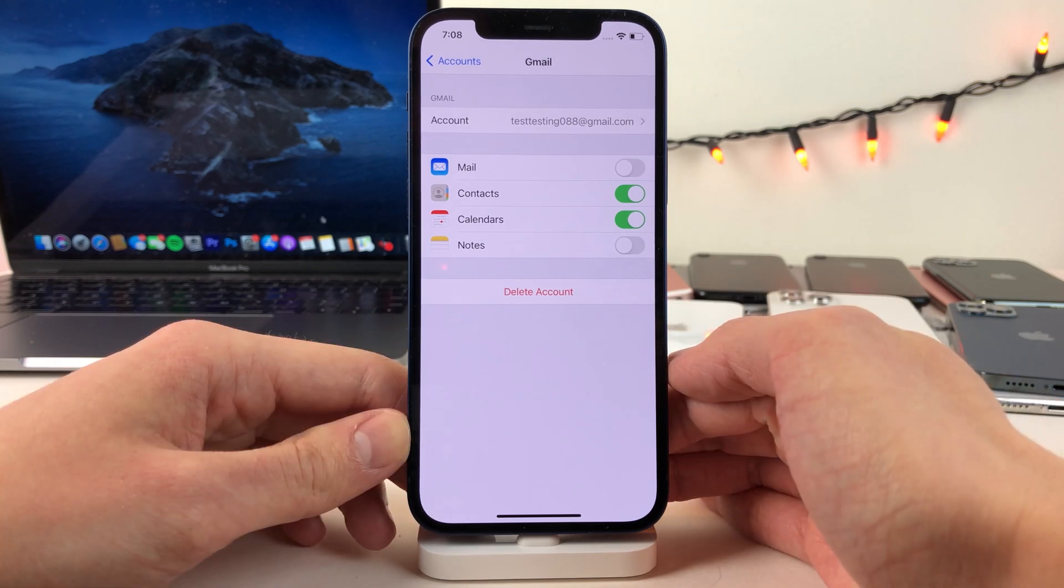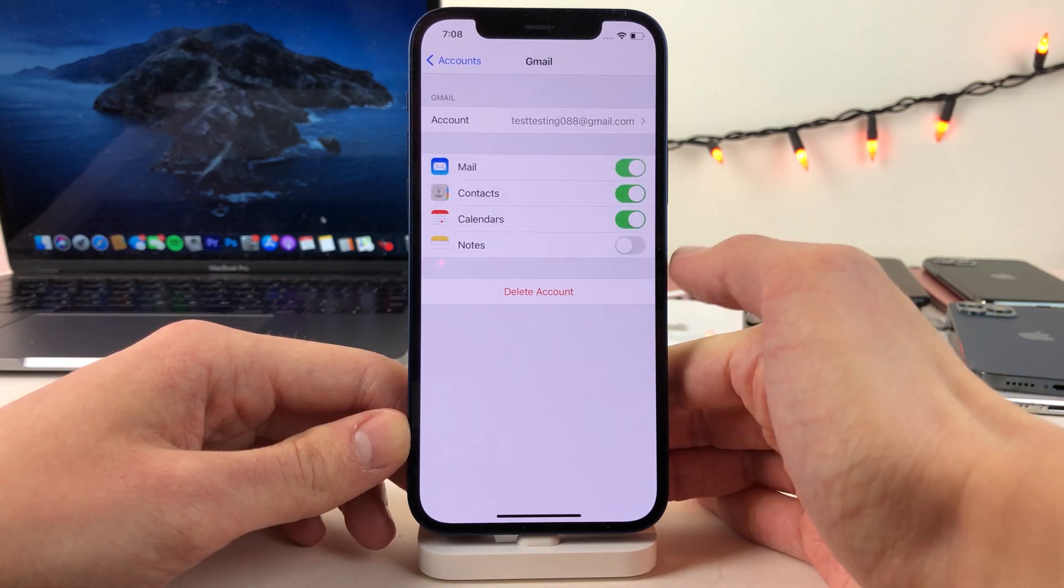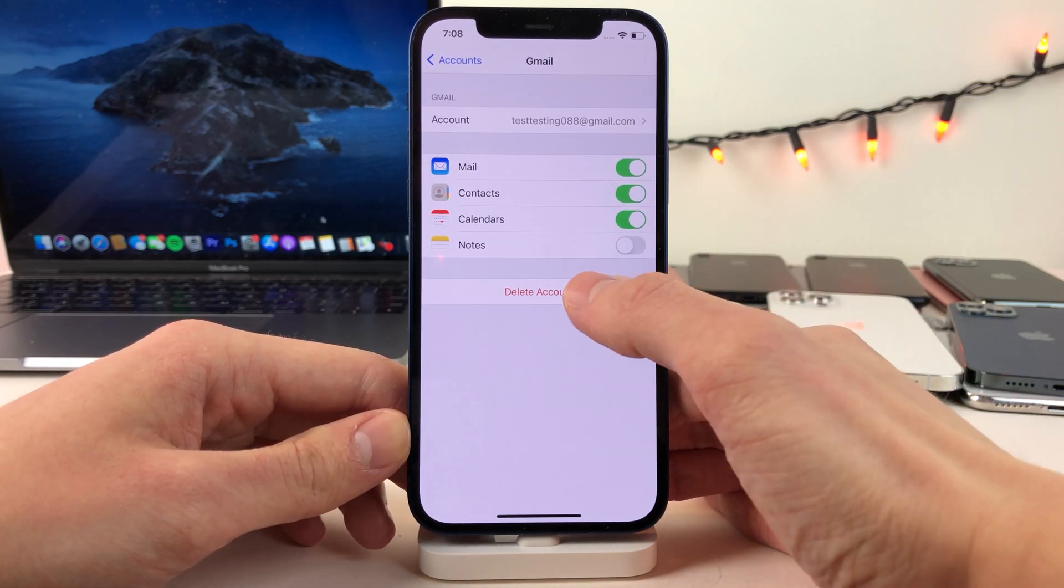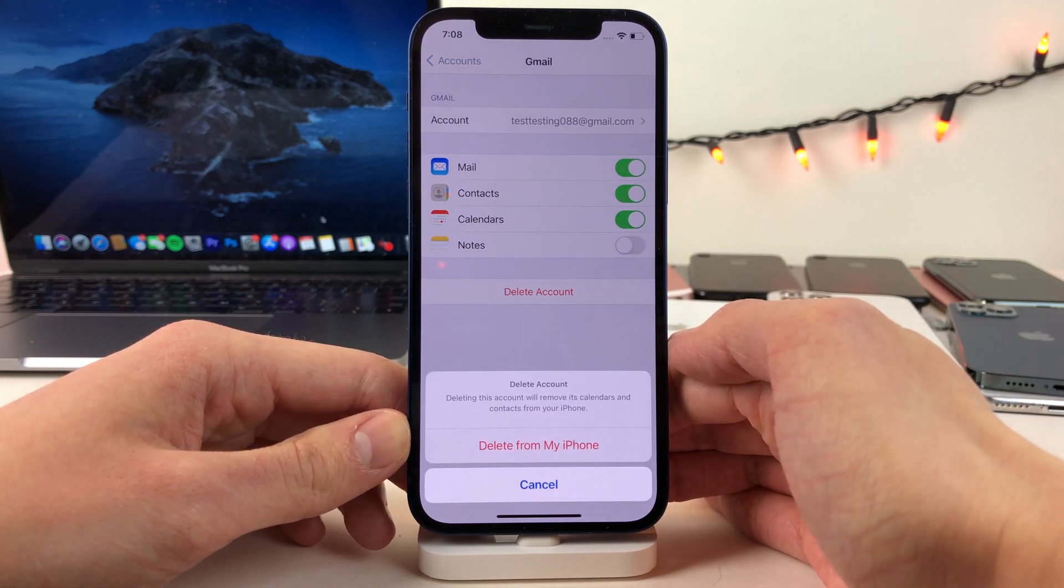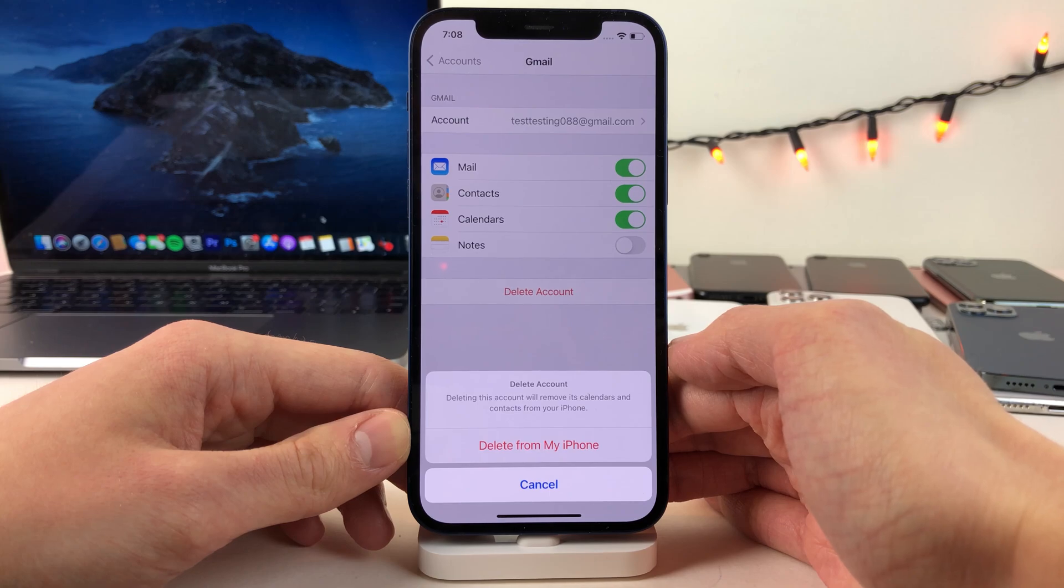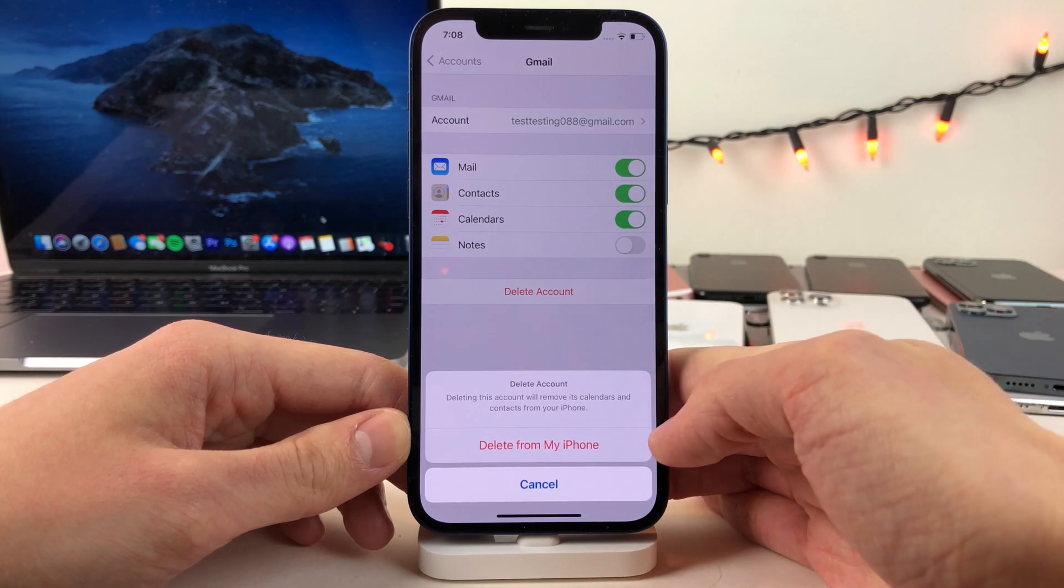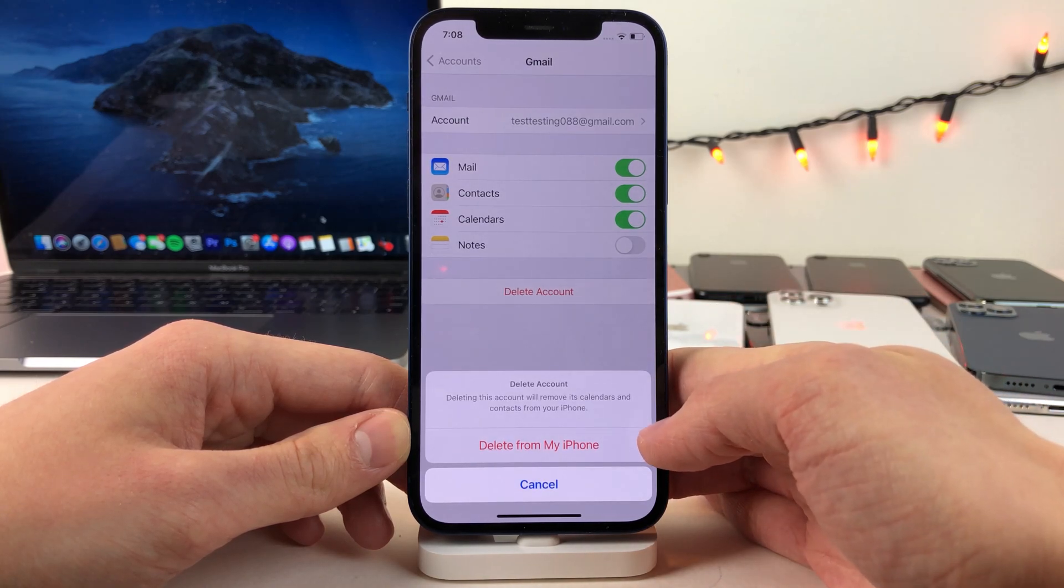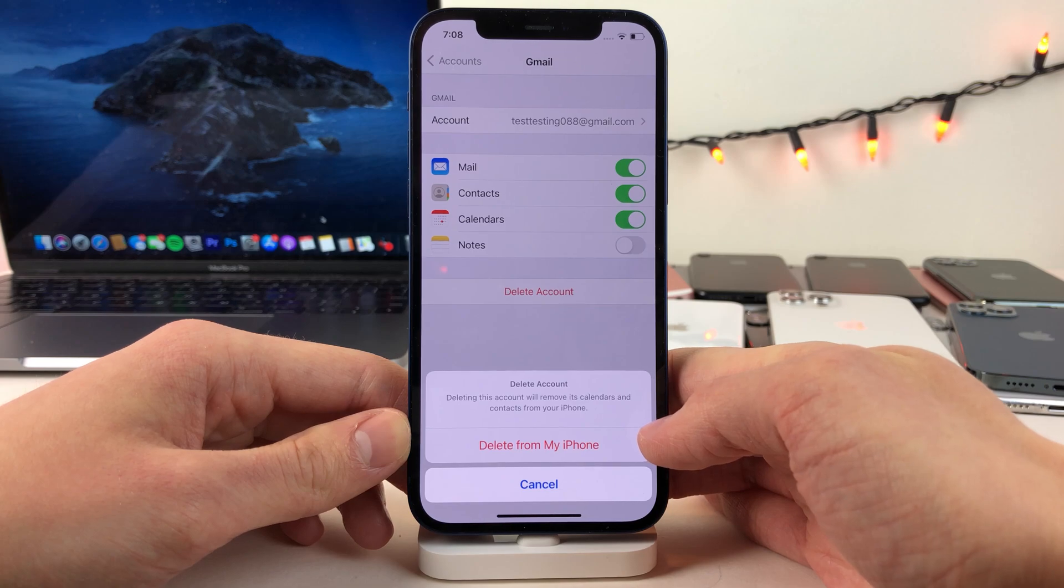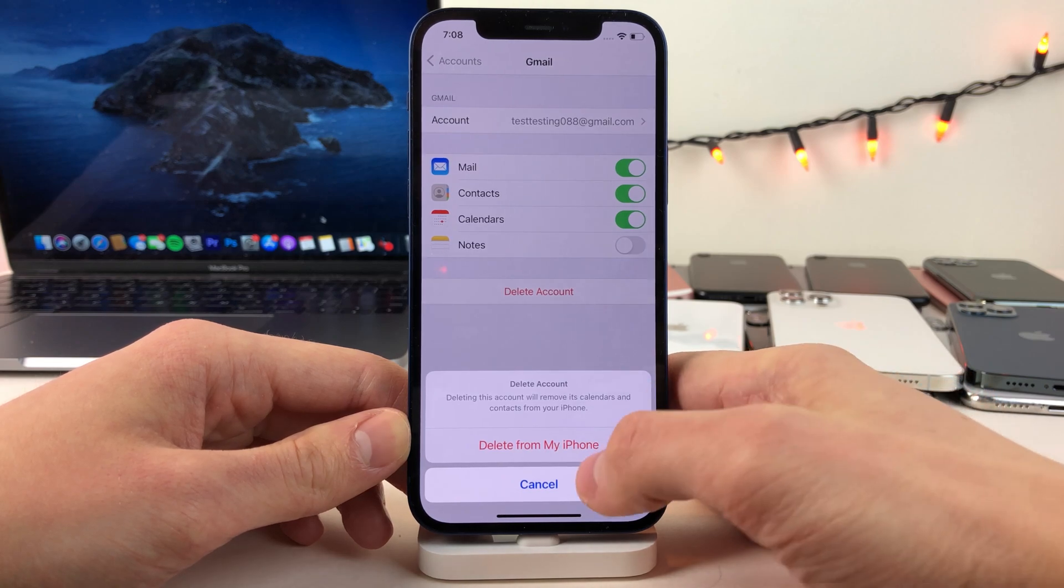However if you want to completely sign out of the account, go ahead and select delete account. Just to clear up any concerns, this will not remove the account from the internet. This just signs out of the account from your device.